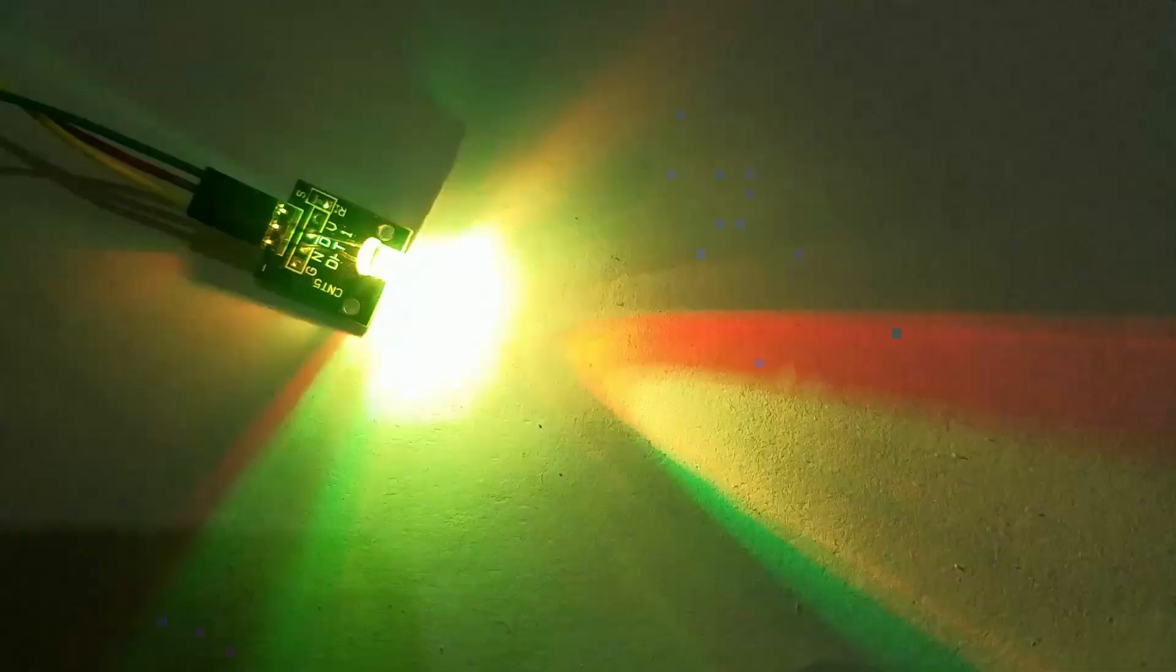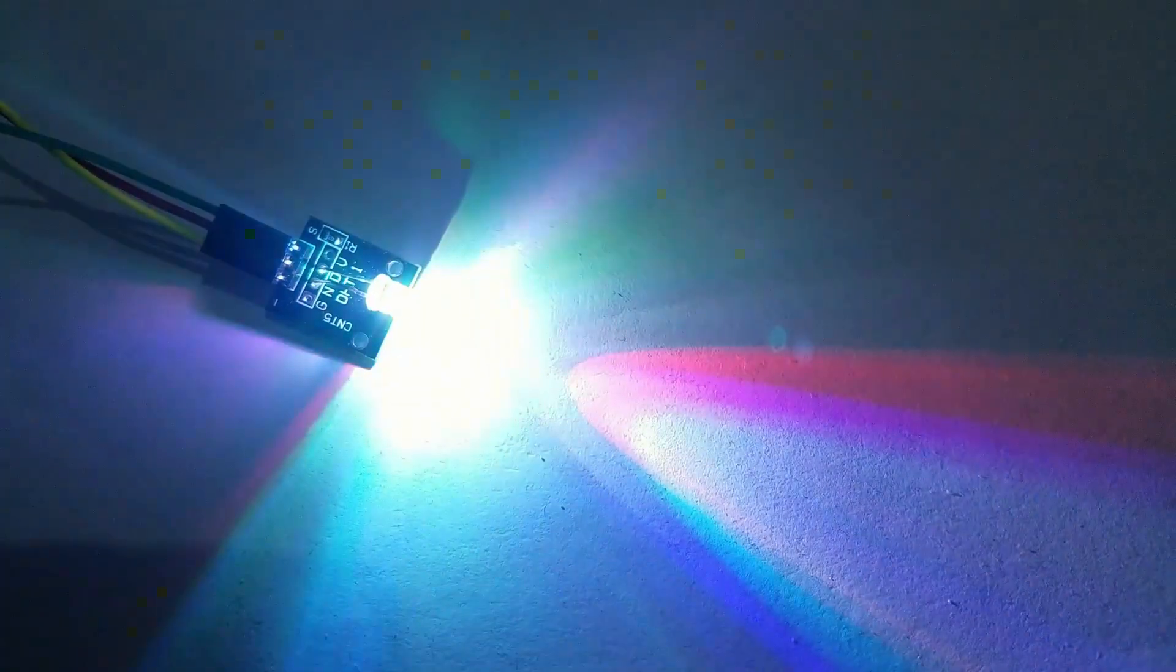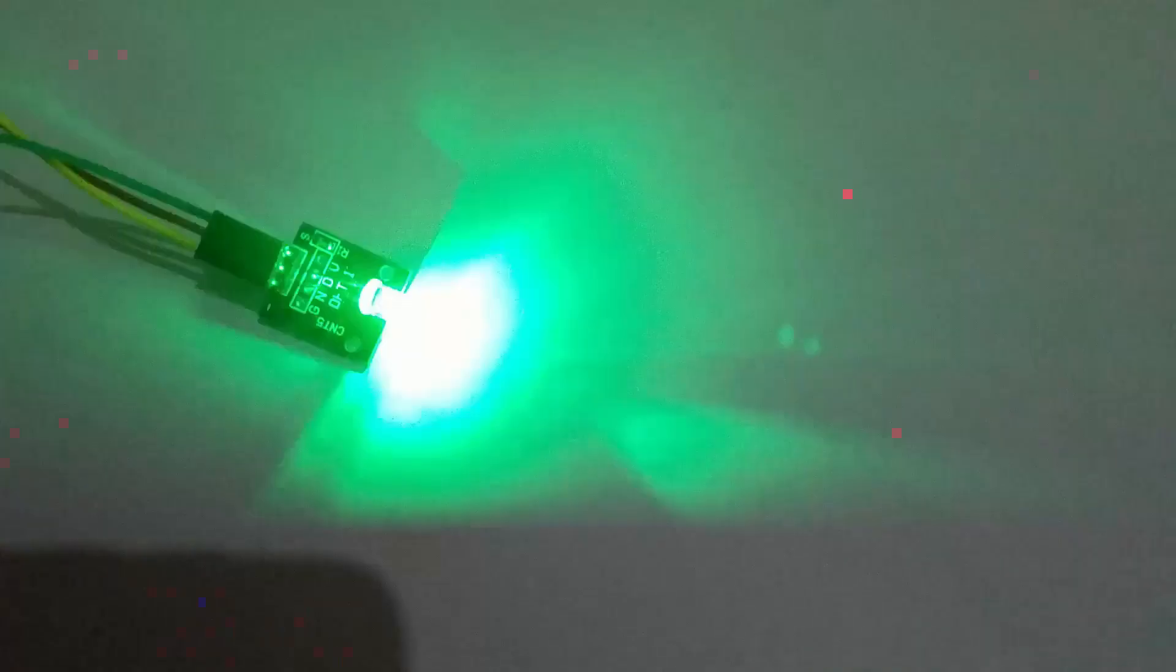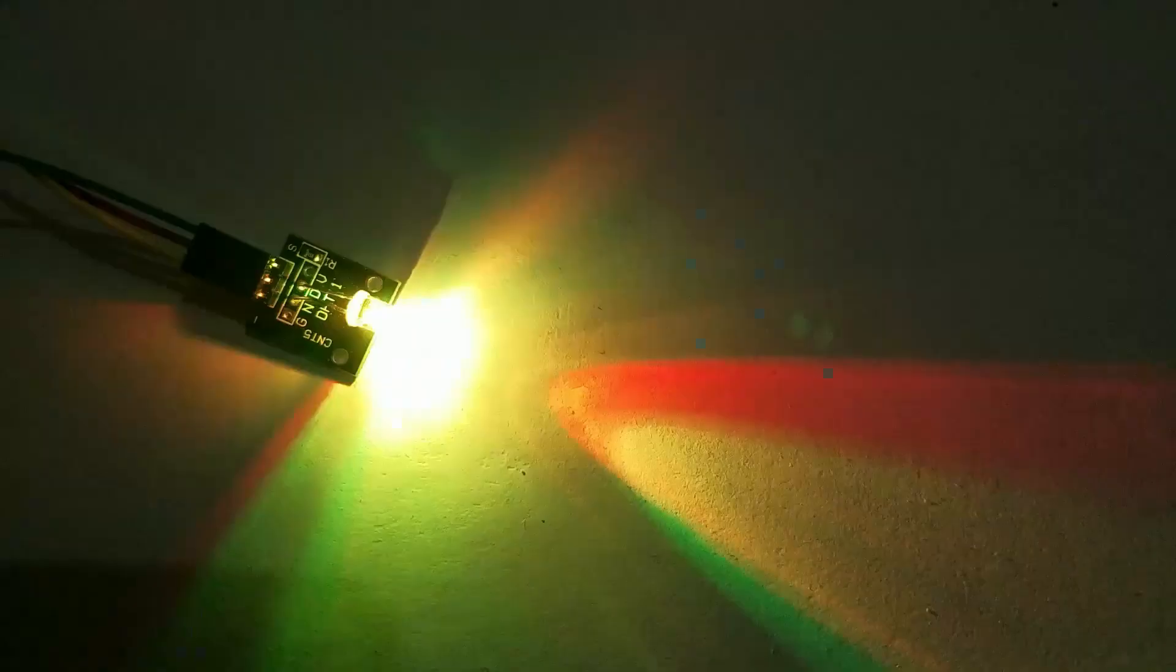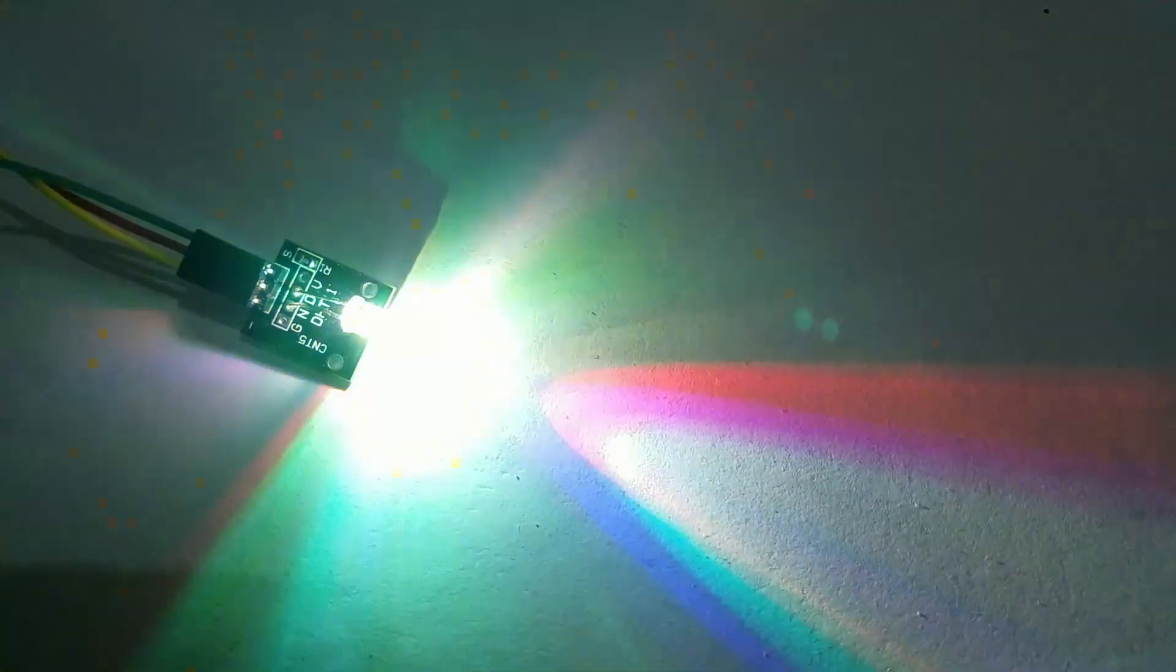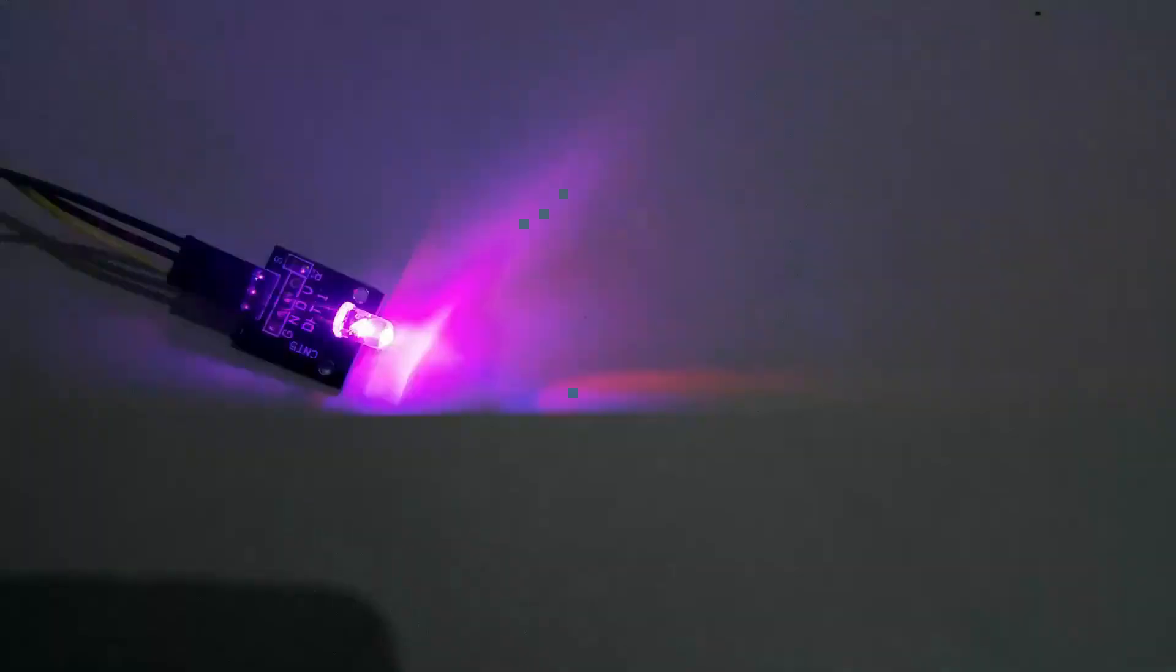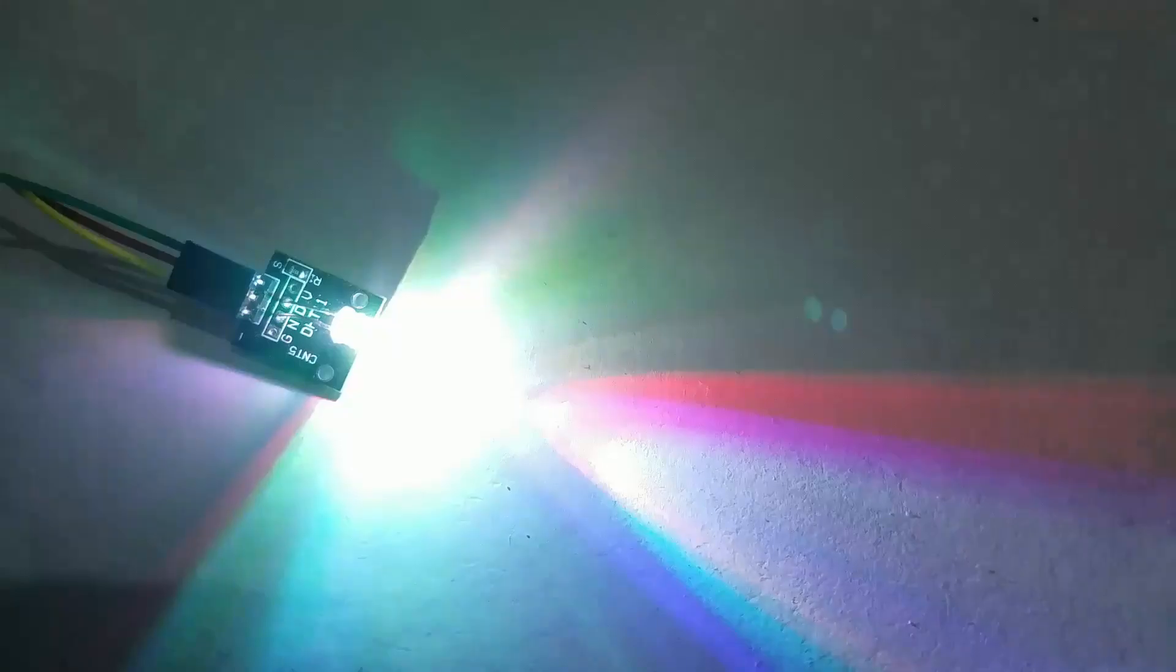This LED can produce light in 7 different colors and can change from one color to another automatically. This module is programmed since creation and we can't change the time, the cycles, or the order that the colors are shown.